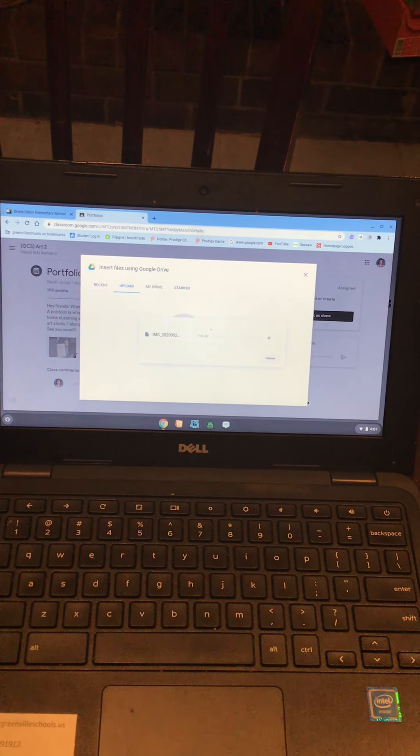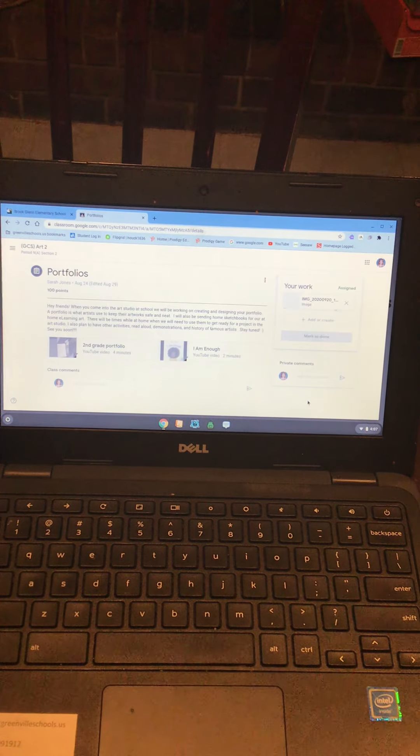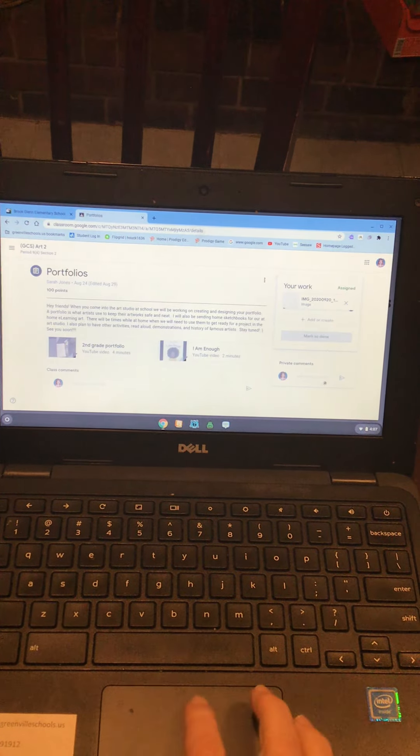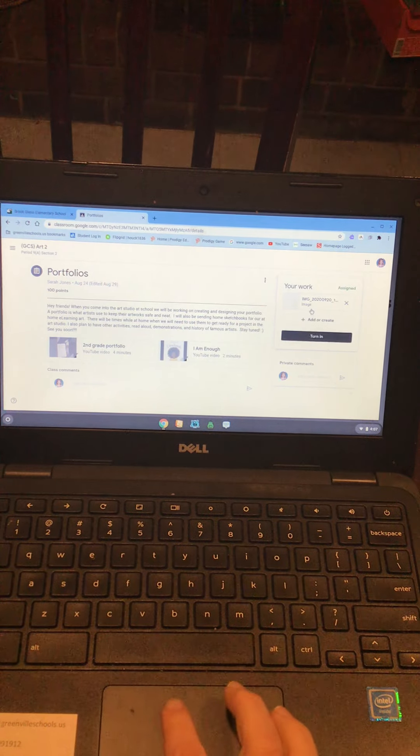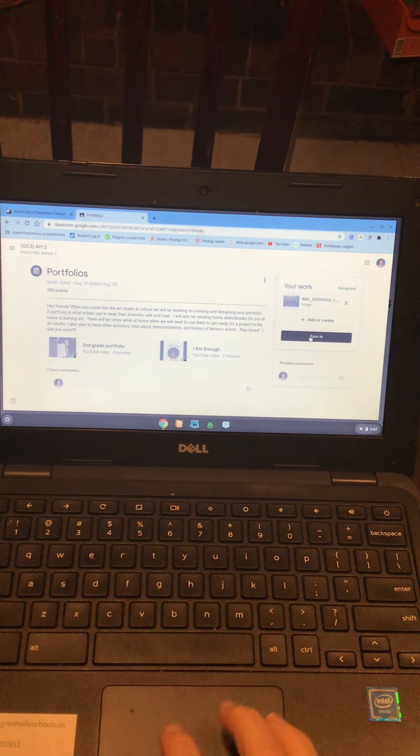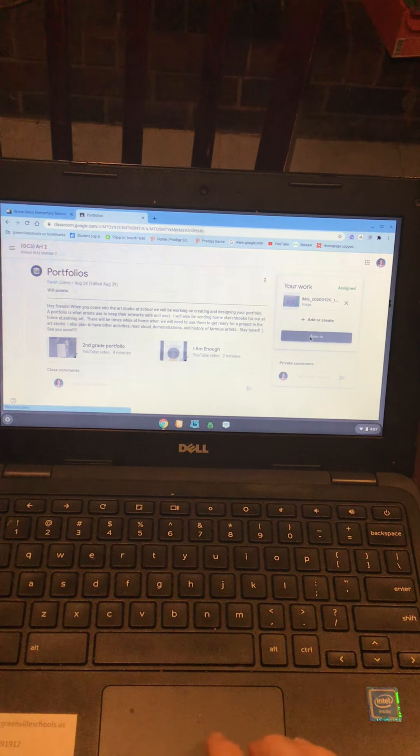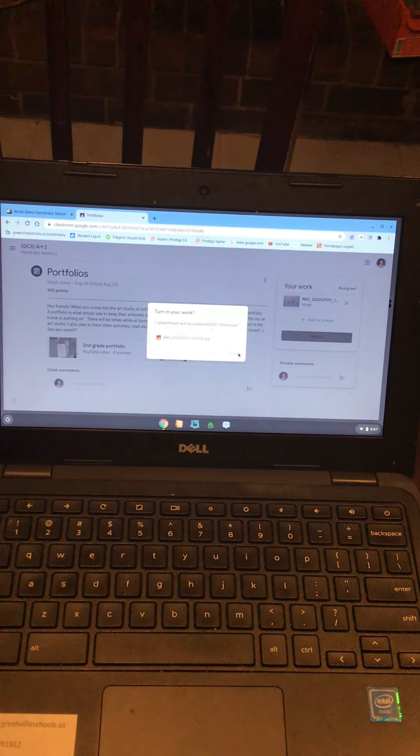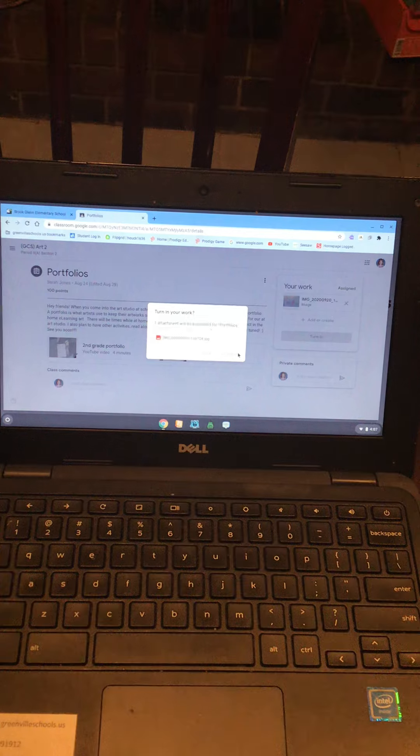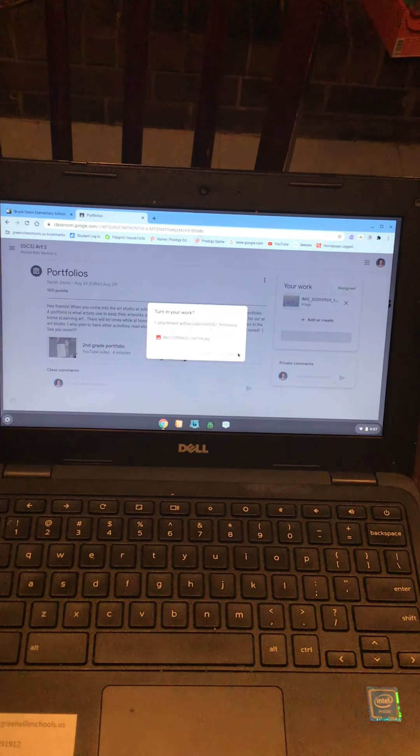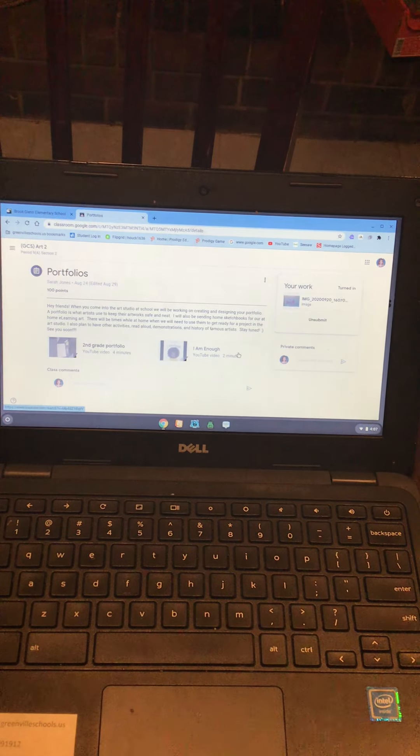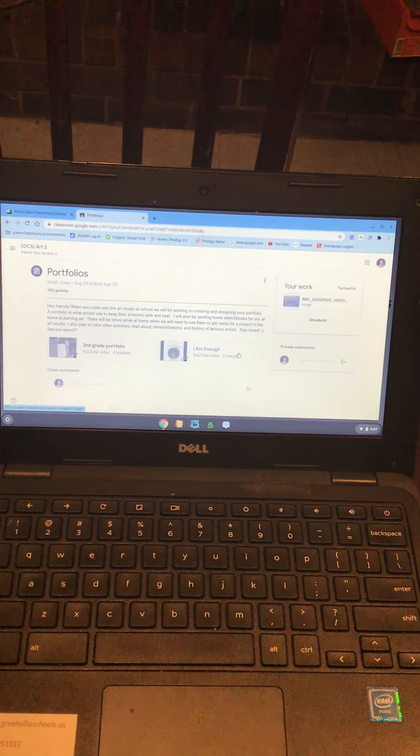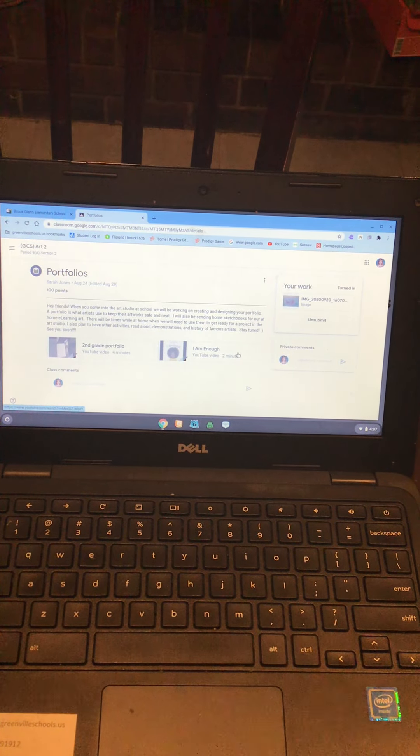It's gonna load. Once it's done loading, I can then push turn in and turn in. And that is how you submit an artwork.